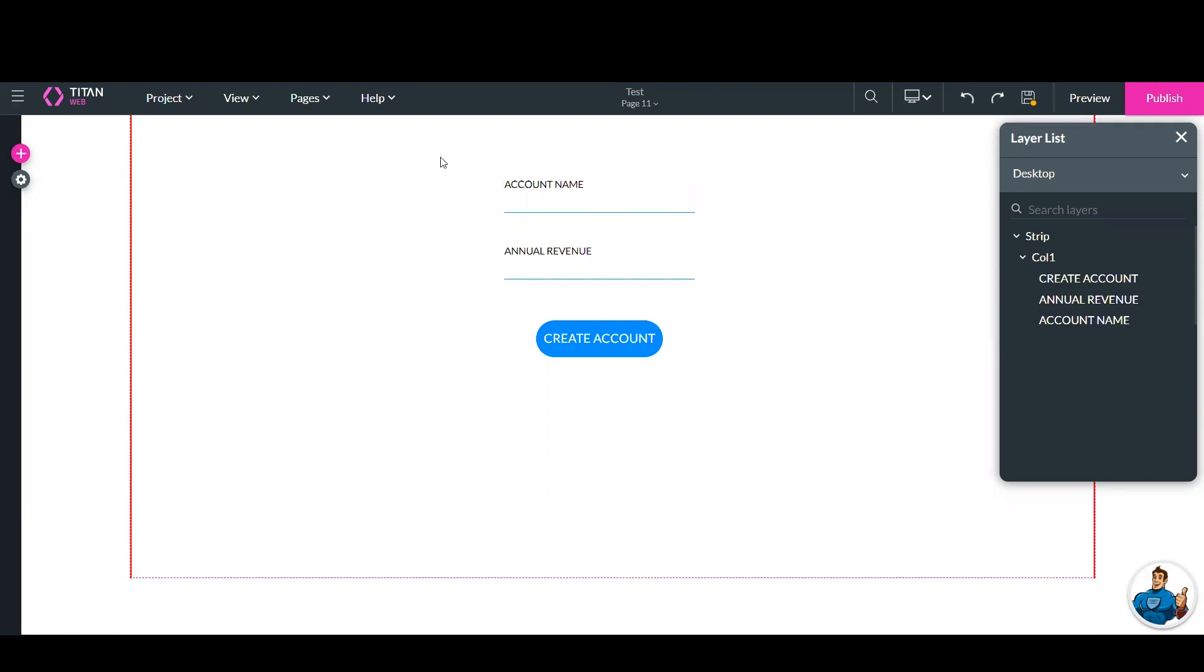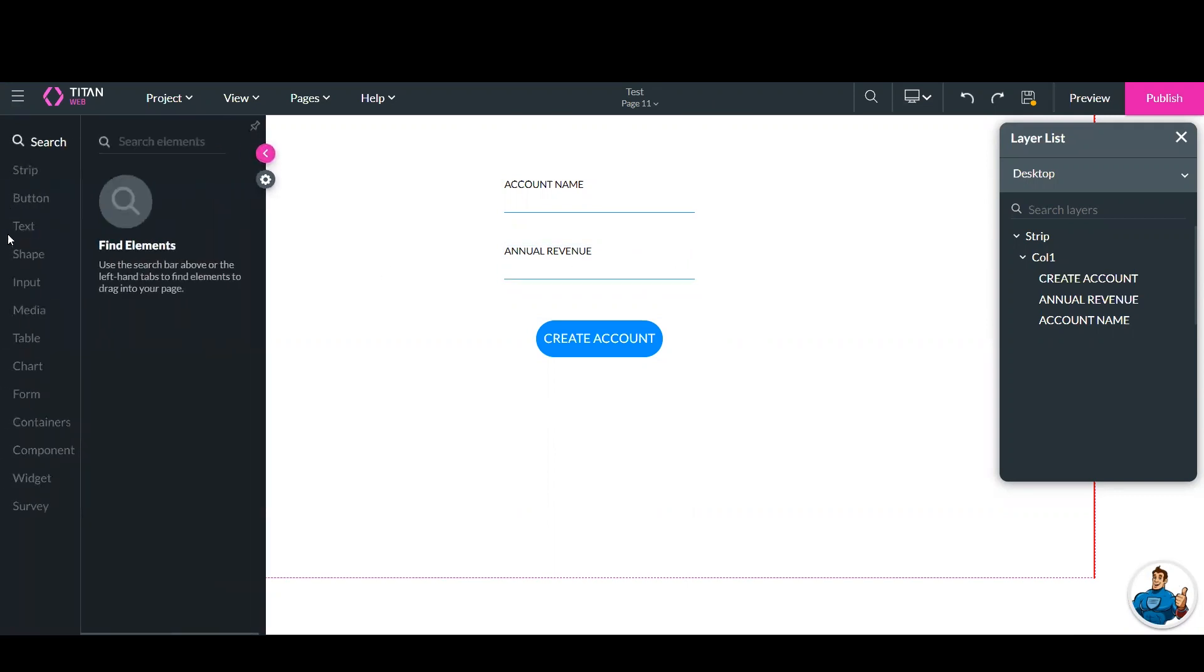So in this example, I'm pushing a new account into Salesforce, and I've included the annual revenue, and I'm using a currency field. I'll just show you.